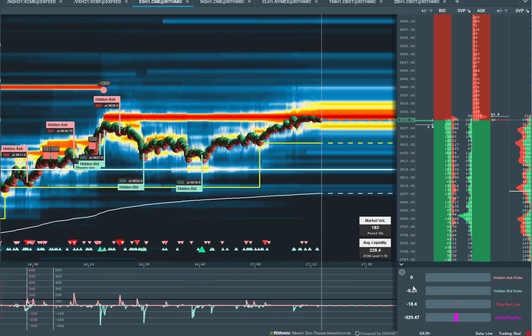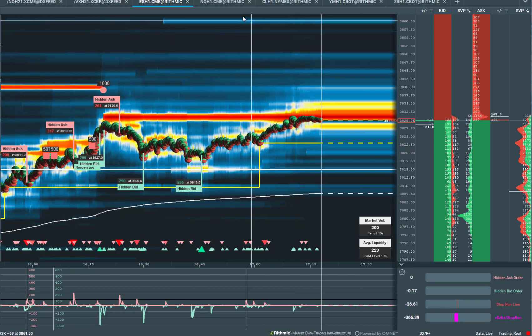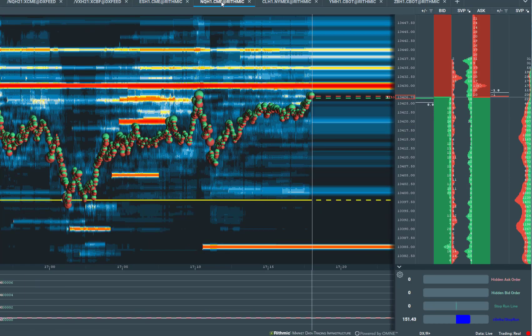First of all I want to emphasize that TTW TradeFinder needs market by order data. Therefore we recommend Rithmic data.